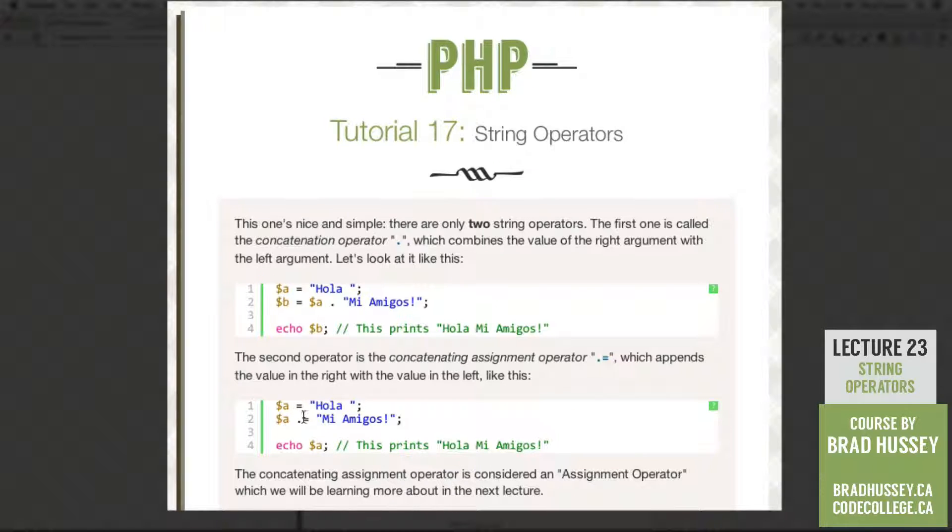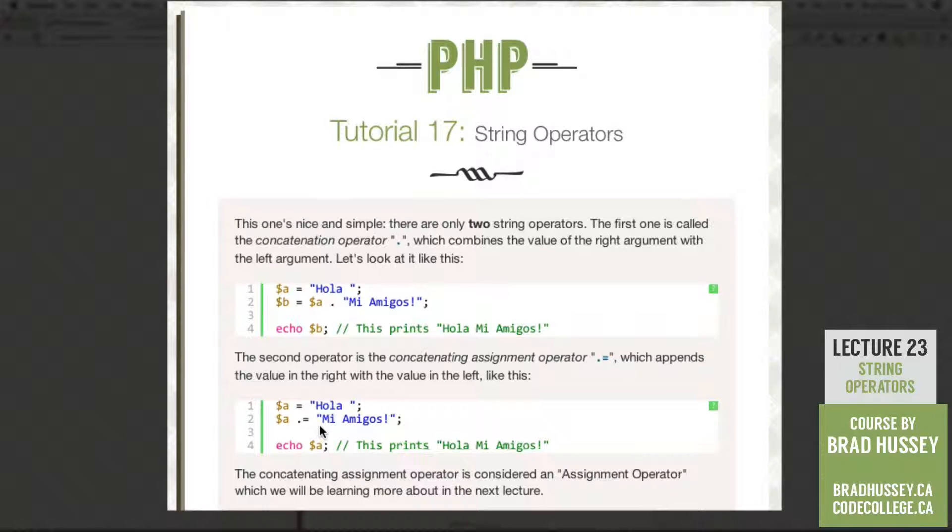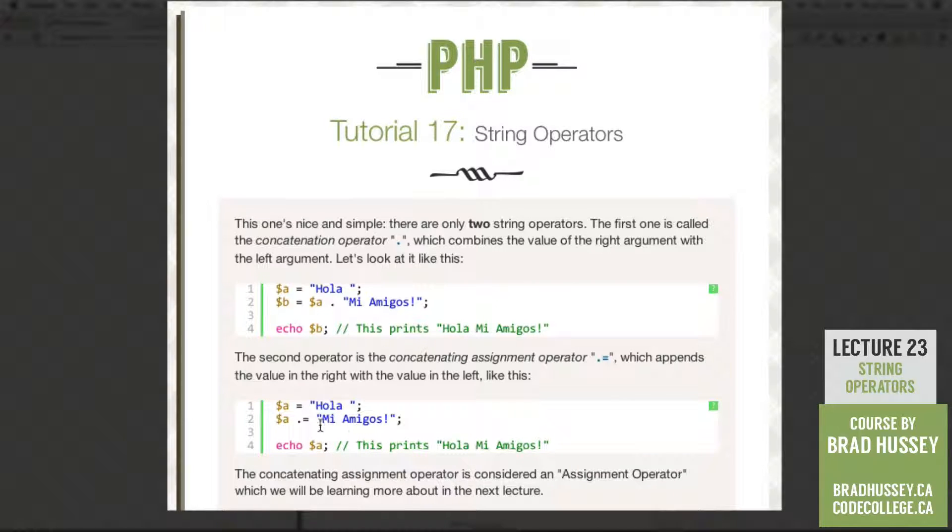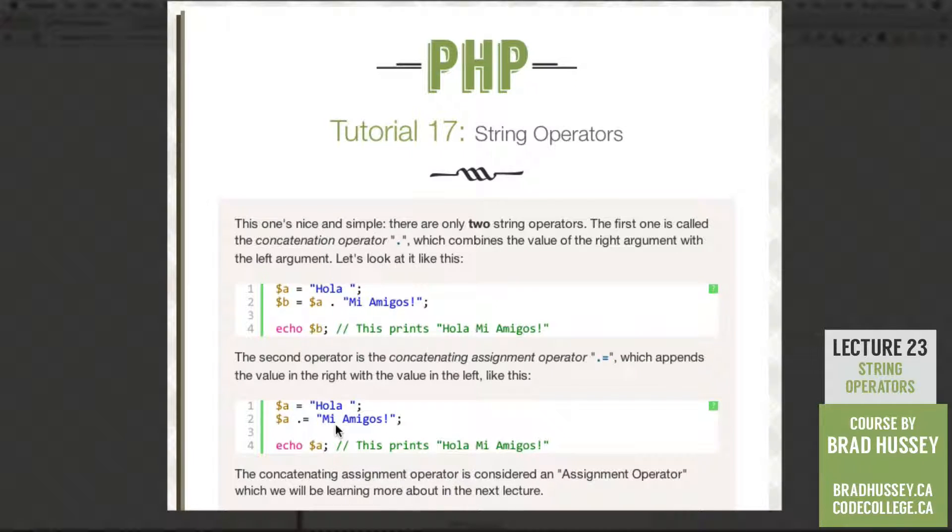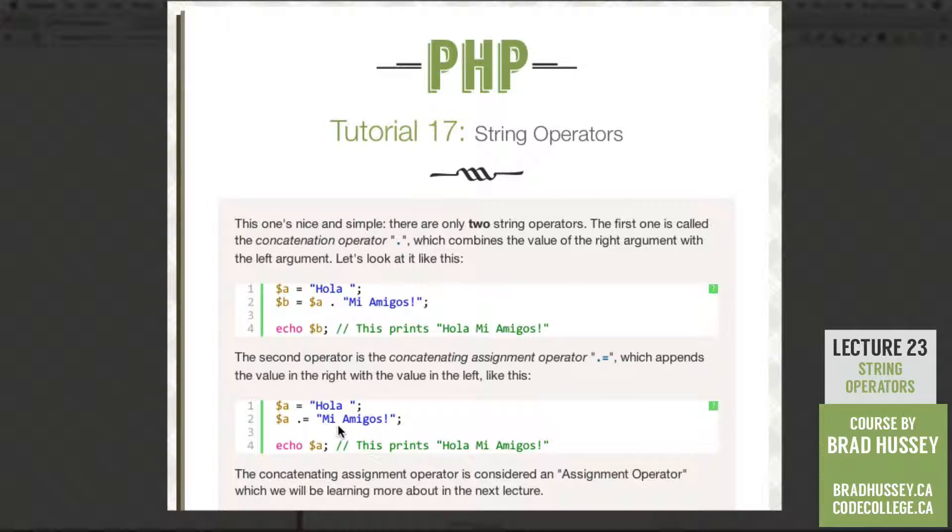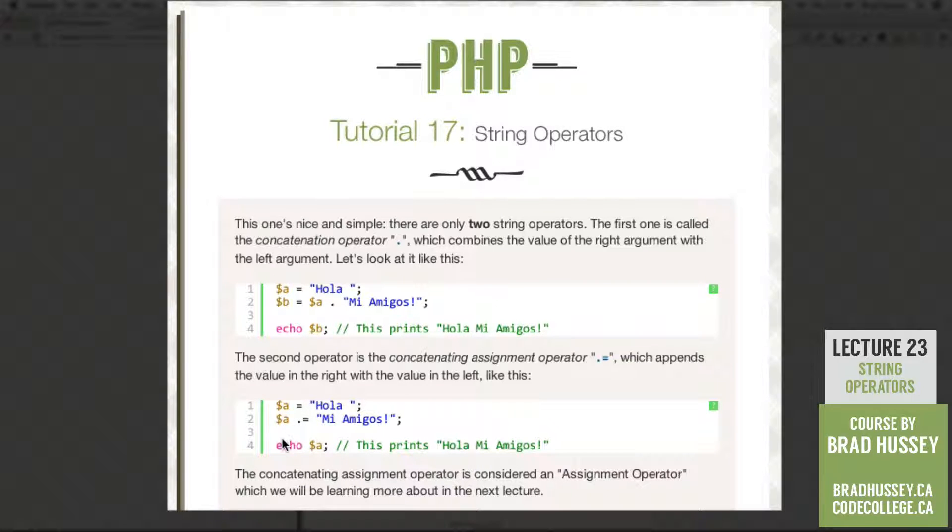But instead of just the equal sign, we're adding the concatenating assignment operator. So period and equal sign, mi amigos. So instead of just rewriting the variable, because if you were to just write A twice, and then basically the second instance of this variable and the value of the variable, it's going to overwrite the first one. But in this case, it's going to append the value to the initial or the first variable.